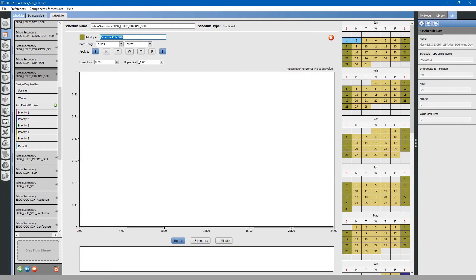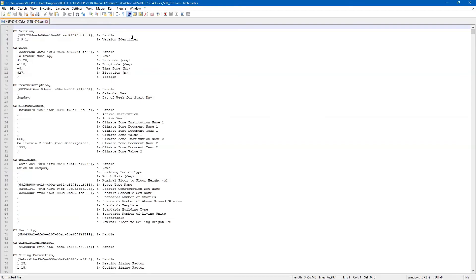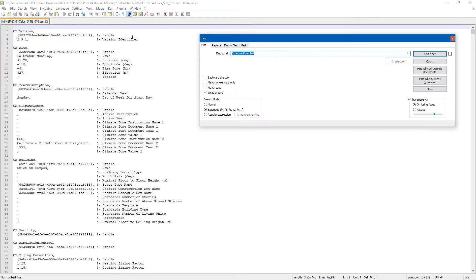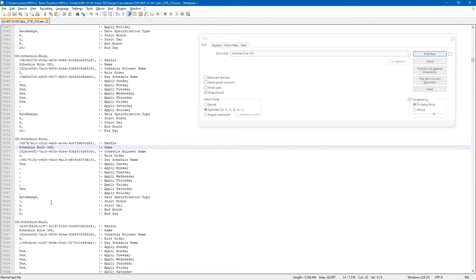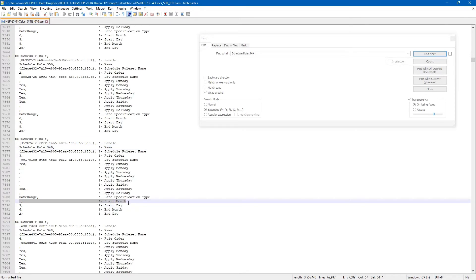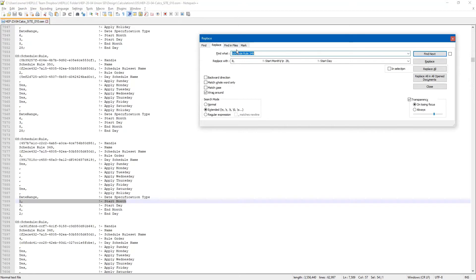Then, we will search for this schedule rule. You can see that the schedule starts on the 1st month of the year and the 3rd day of that month. We want to change that to the 1st month of the year and the 1st day of that month.